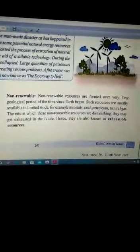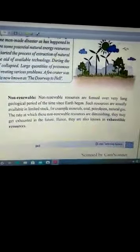Non-renewable resources are formed over a very long geological period of time since earth began. Such resources are usually available in limited stock. For example, minerals, coal, petroleum, natural gas. The rate at which these non-renewable resources are diminishing, they may get exhausted in the future. Hence they are also known as exhaustible resources.